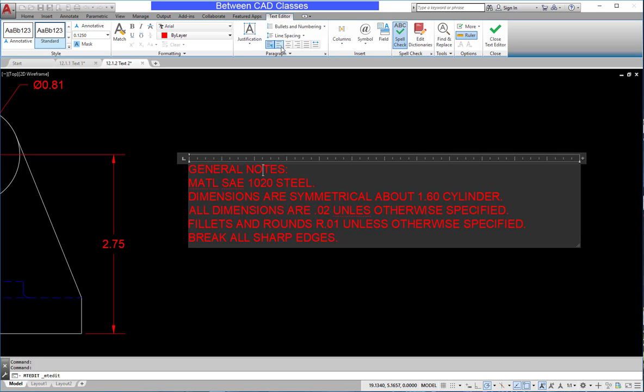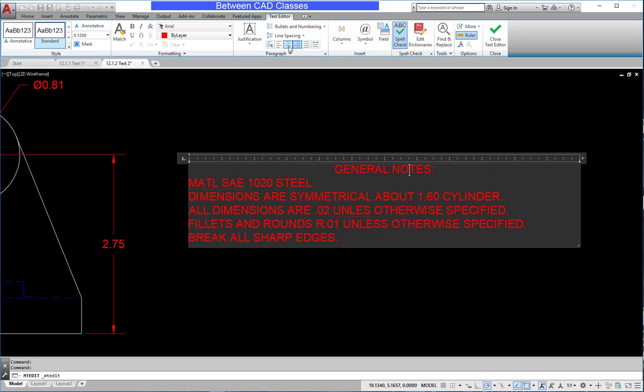So for example, I have my blinking cursor in the general notes line. So if I change the justification using one of these tools, it's only going to be applied to whatever is selected.